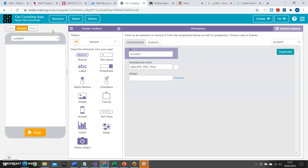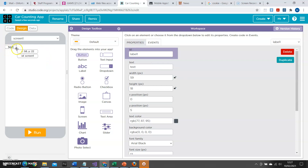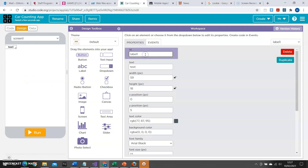So I'm going to come back to design here and start to design my application. I'm going to start with a label. I take the label from the design toolbox, drag it and drop it onto the screen, and it then appears as a little box with text in it. Get into the habit of immediately renaming a widget when you've placed it — I'm going to rename it to label_title because it is the title of my app. And I'm going to change the text to 'Car Counting Survey'.